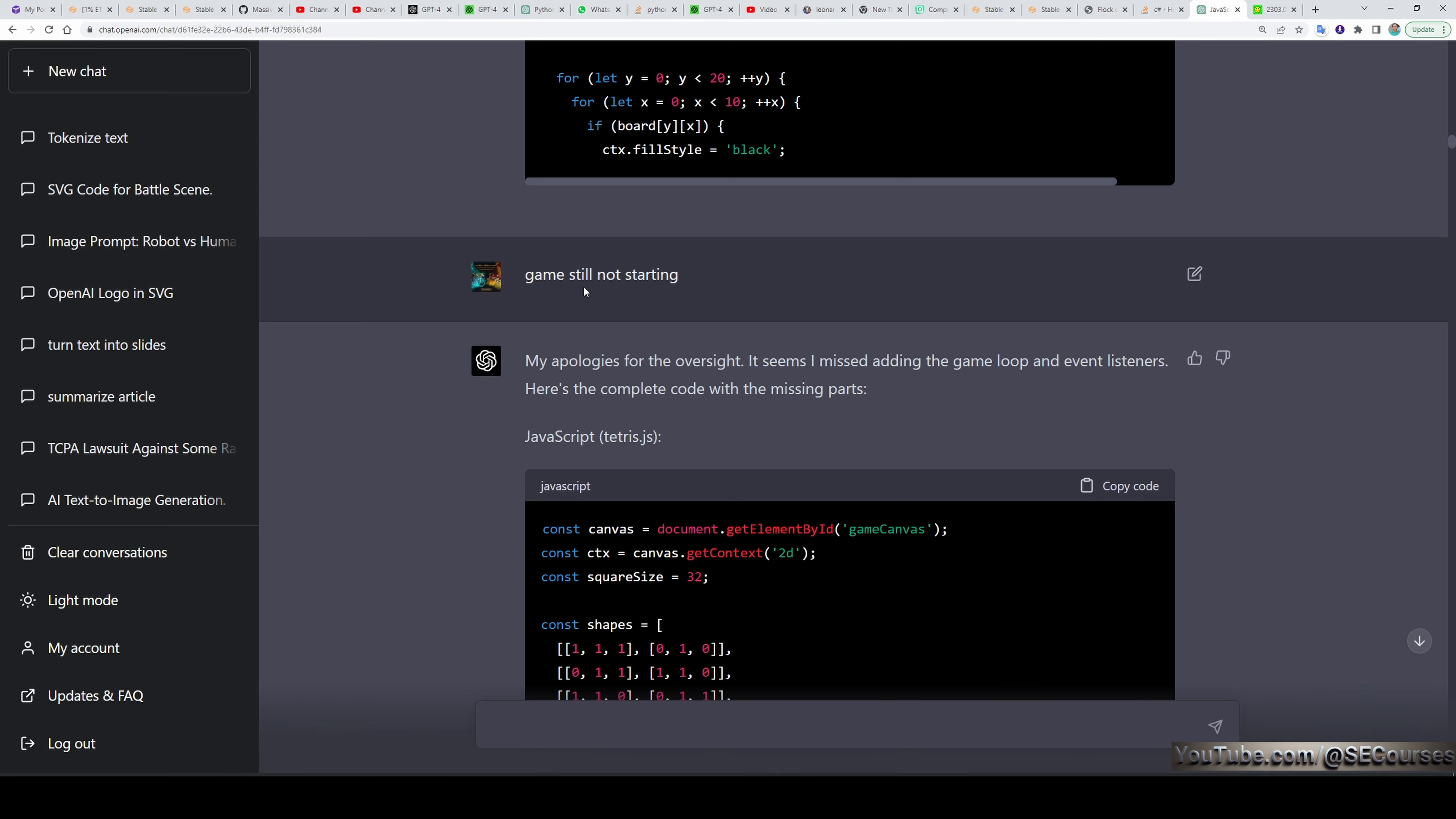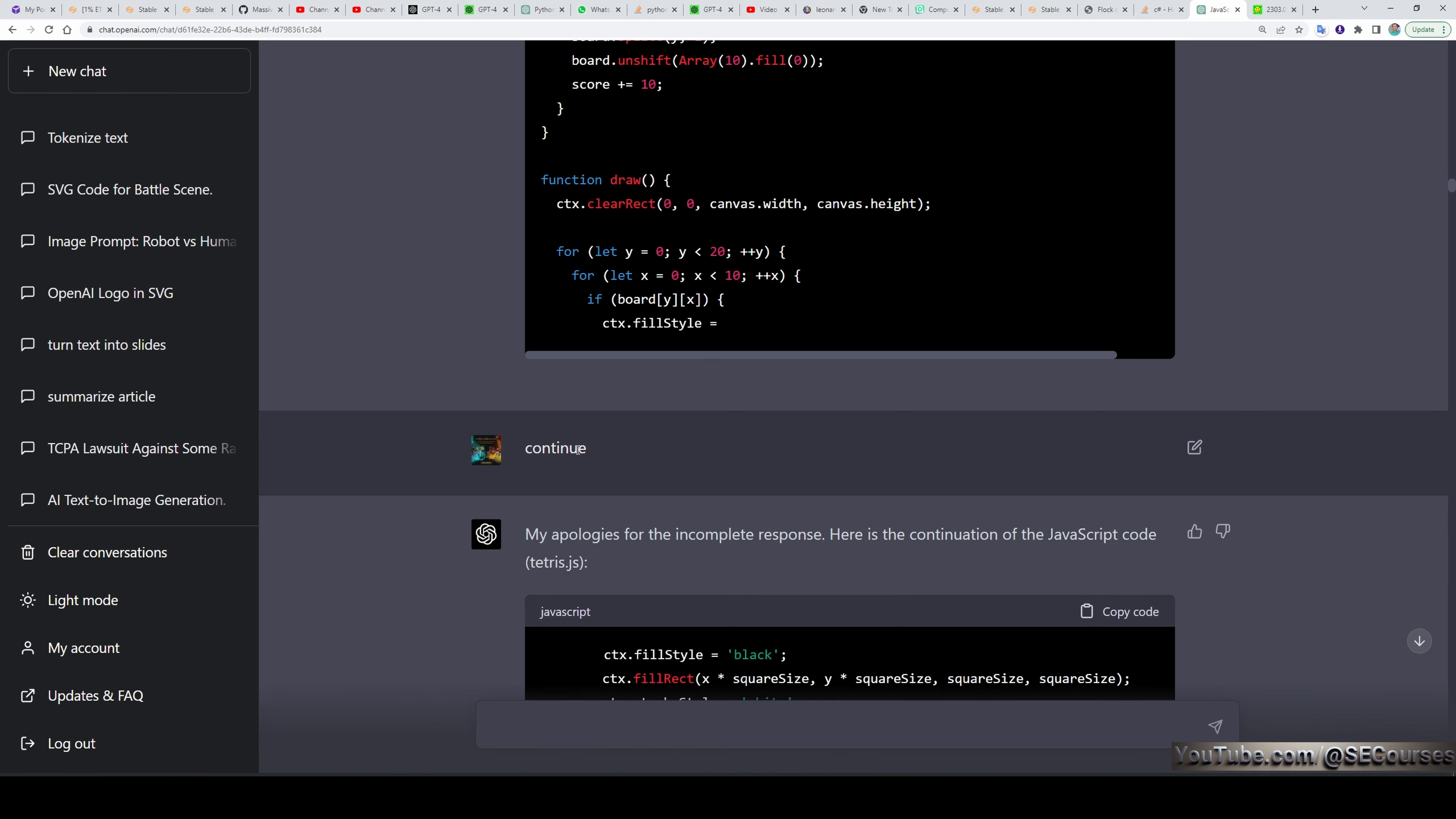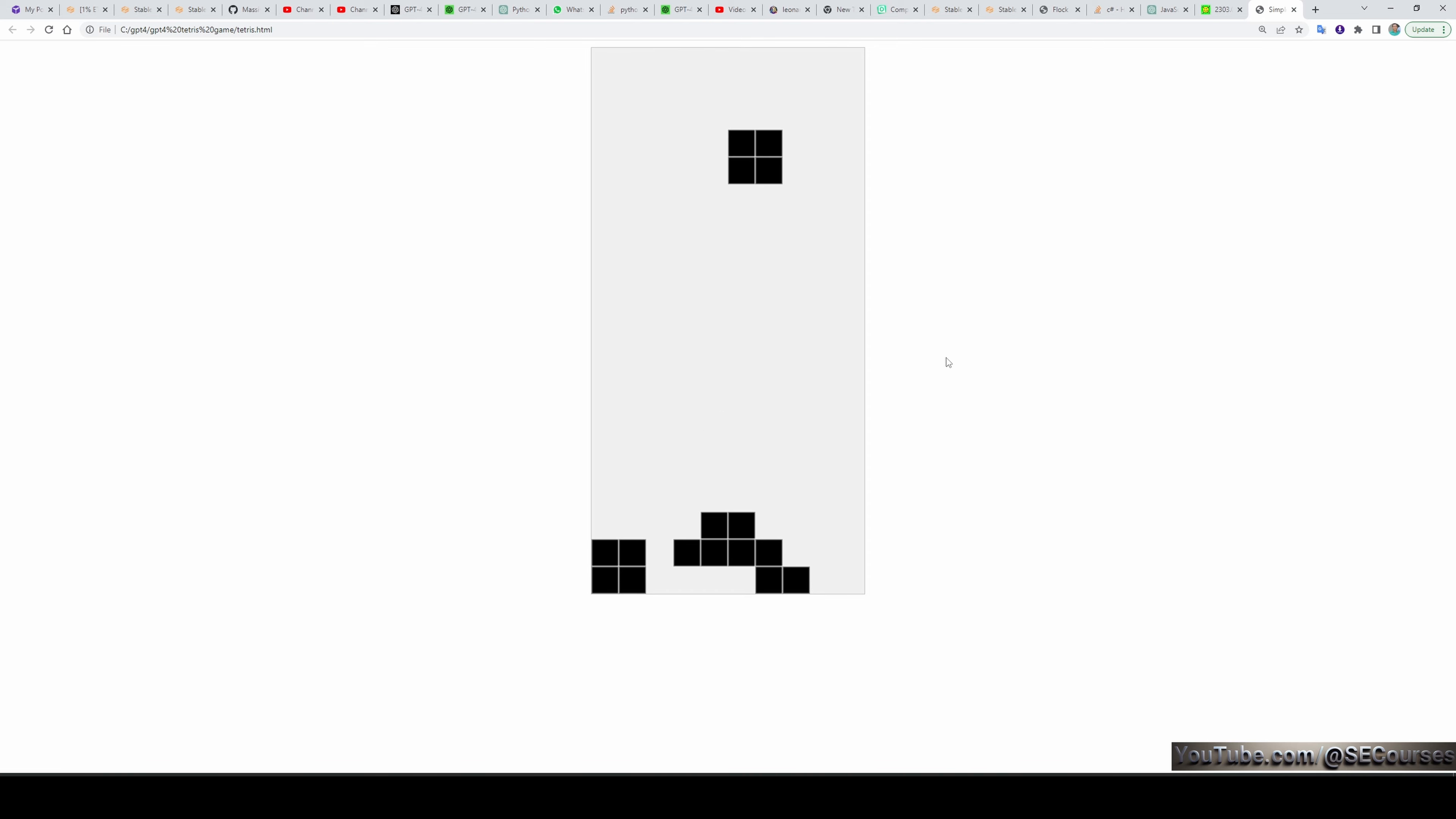Again, I said that the game is still not starting. After that, it apologized again and give me another code that is improved and fixed it. Unfortunately, it is still limited to 4000 characters, I believe. Therefore, you have to write continue to get the remaining code. After I have written continue, it completed the code as you can see here. And then I got a working code. The first basic code it has provided me is working like this. As you can see, it's a simple Tetris game. It is working perfectly playable. By using arrow keys on your keyboard, you are able to play it. As you can see, you can change the position of the objects.